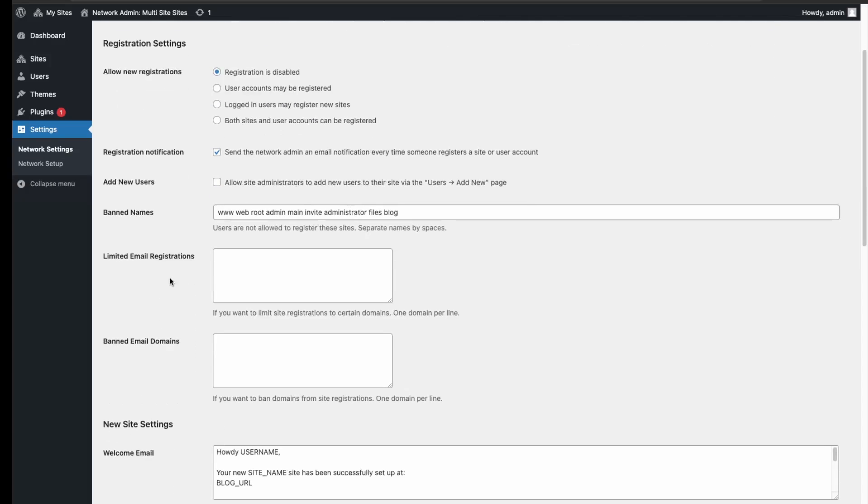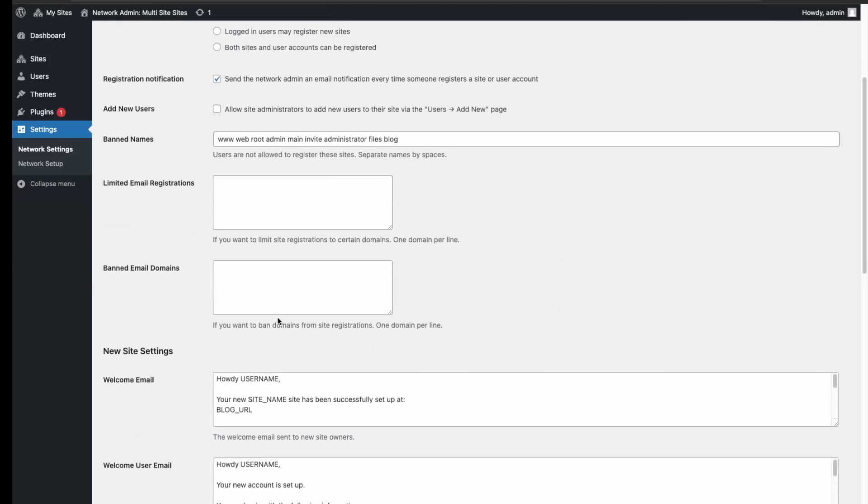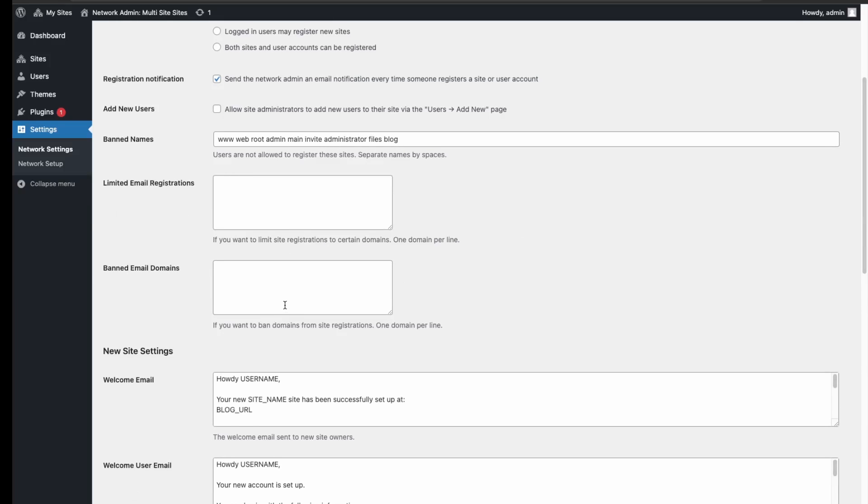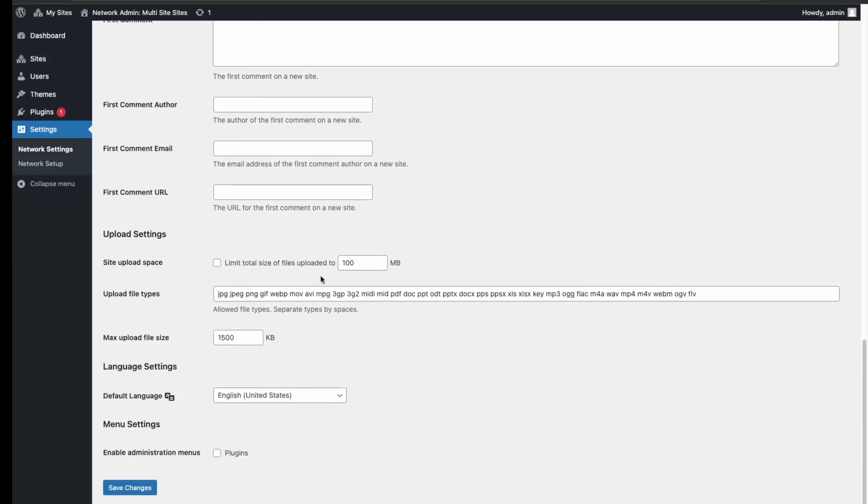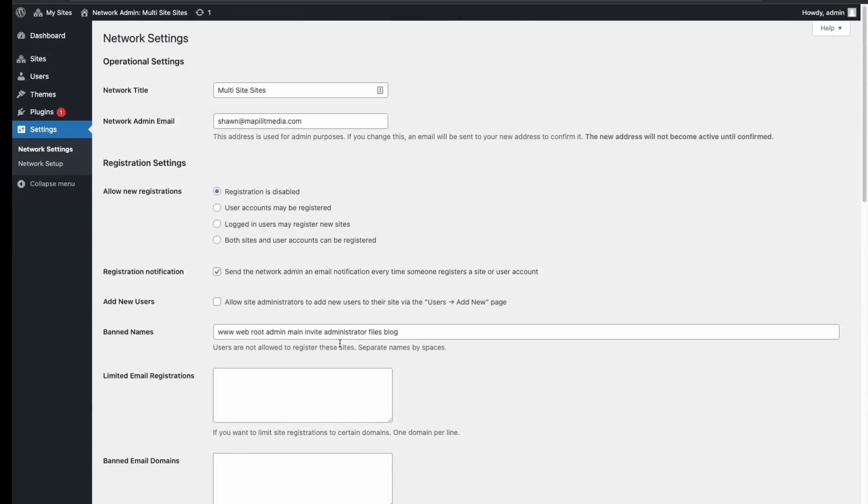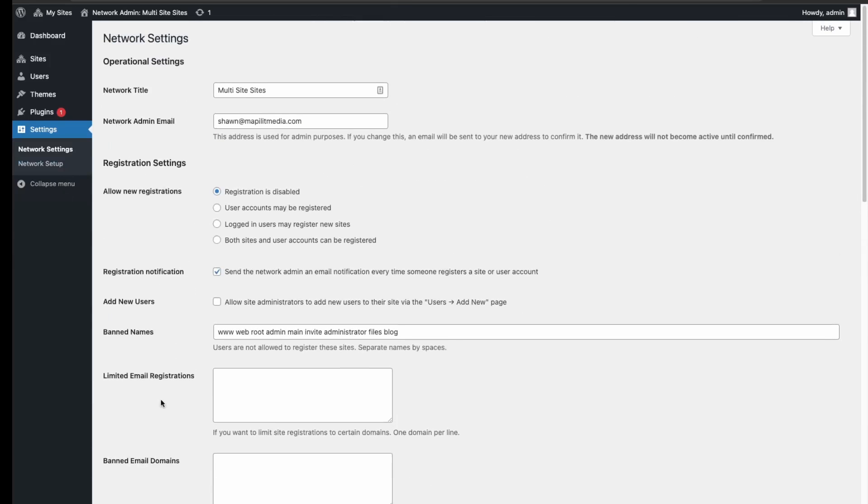Over here you're able to set some parameters in terms of allowing which domain, which usernames, and then you can ban certain domains if you think they're linked to spam. All of these settings would be applied to all your multi websites.